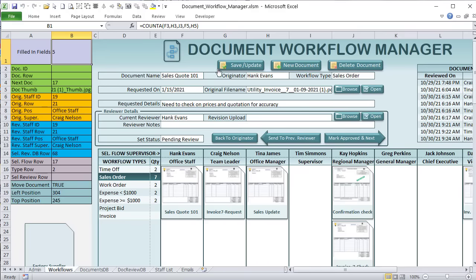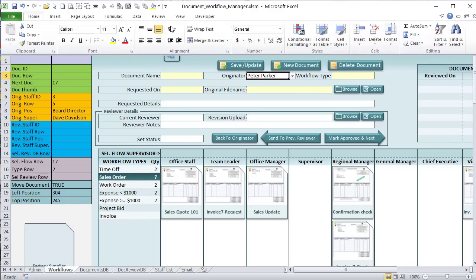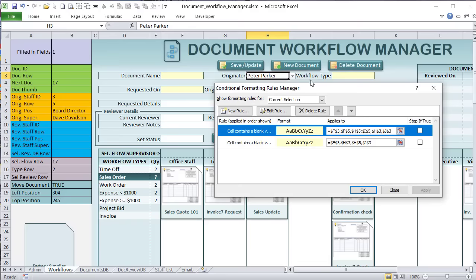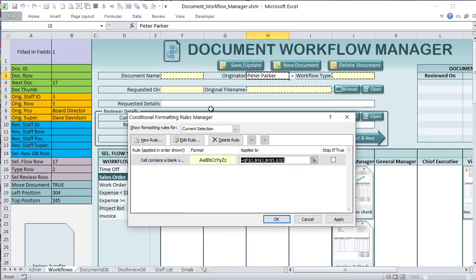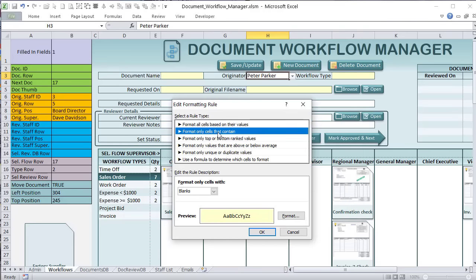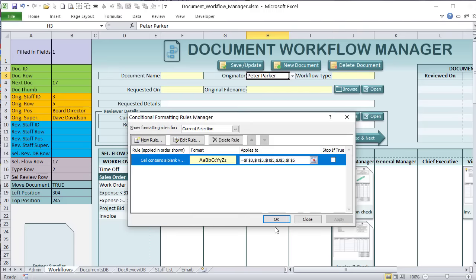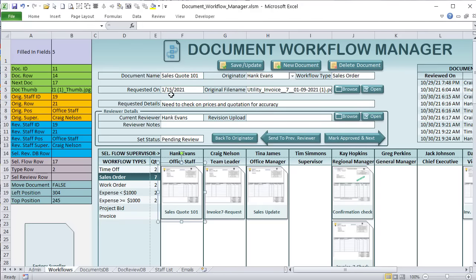We also use conditional formatting to color required fields yellow. When we click New Document, conditional formatting highlights empty cells yellow. As soon as we fill them in, they turn white. We've applied a single conditional formatting rule to multiple cells: if the cell contains a blank value, format it yellow. As soon as something is selected, they all go to white.